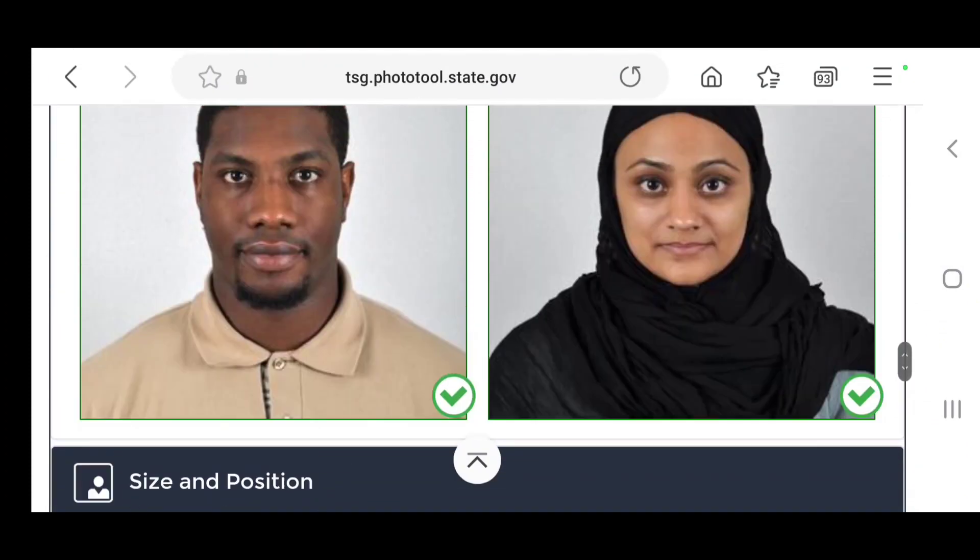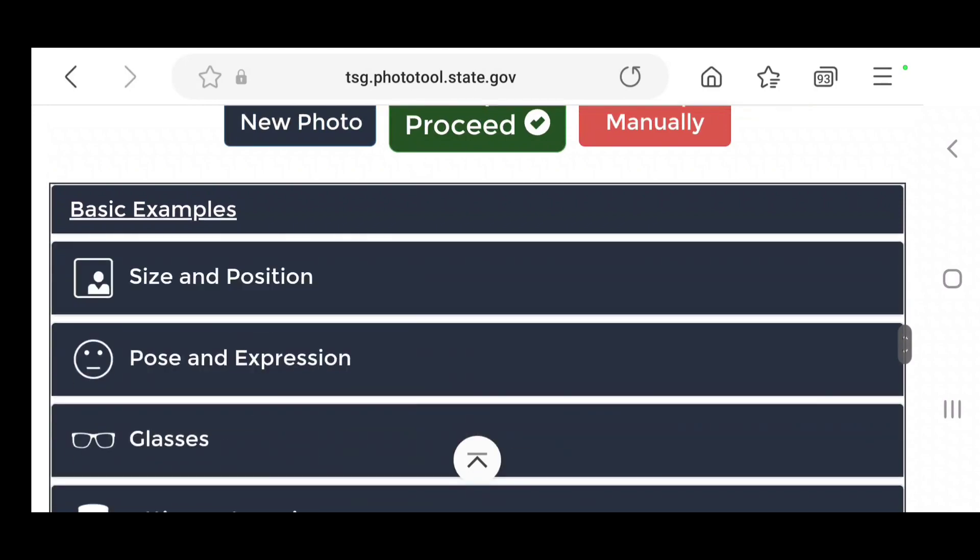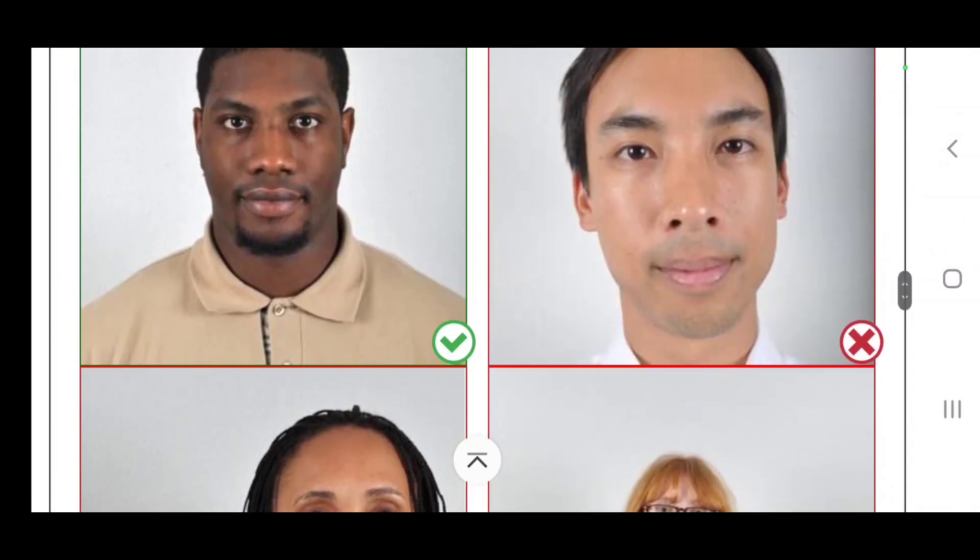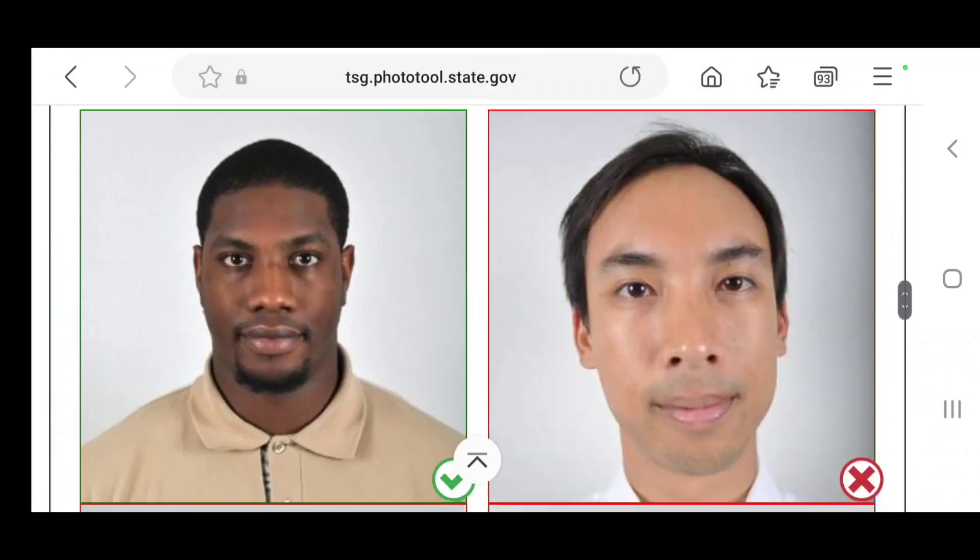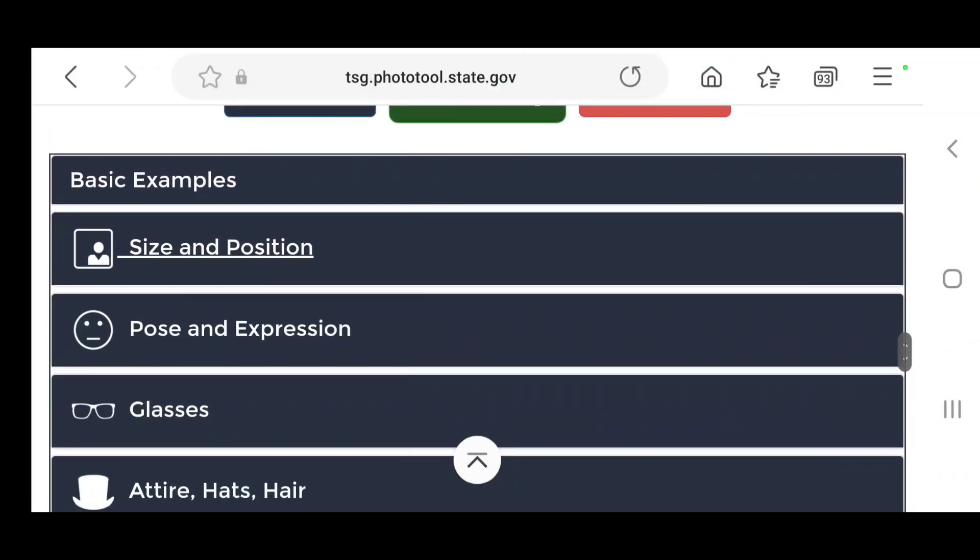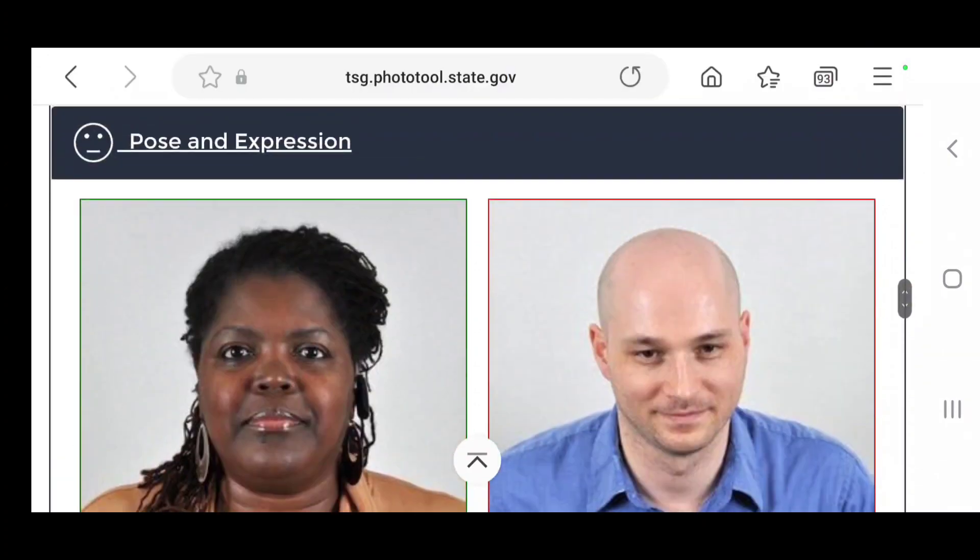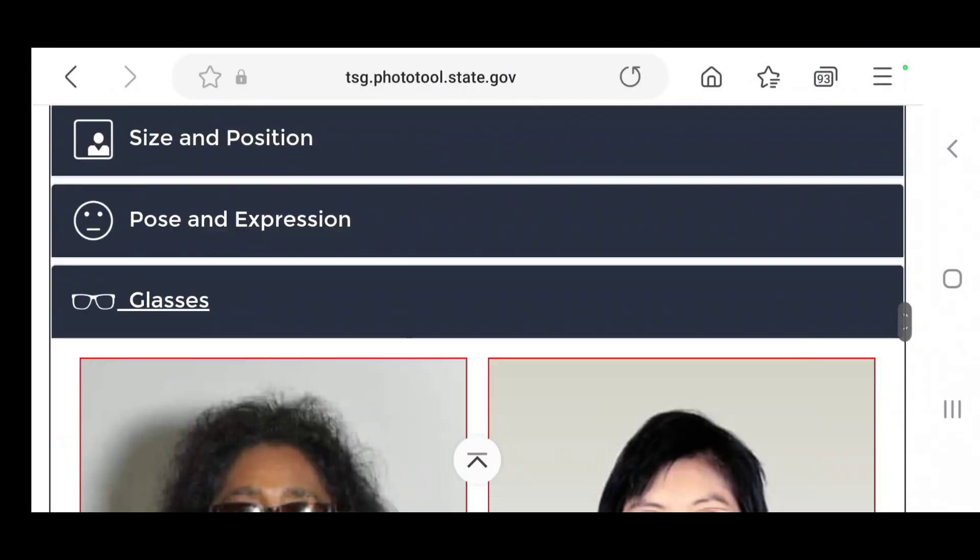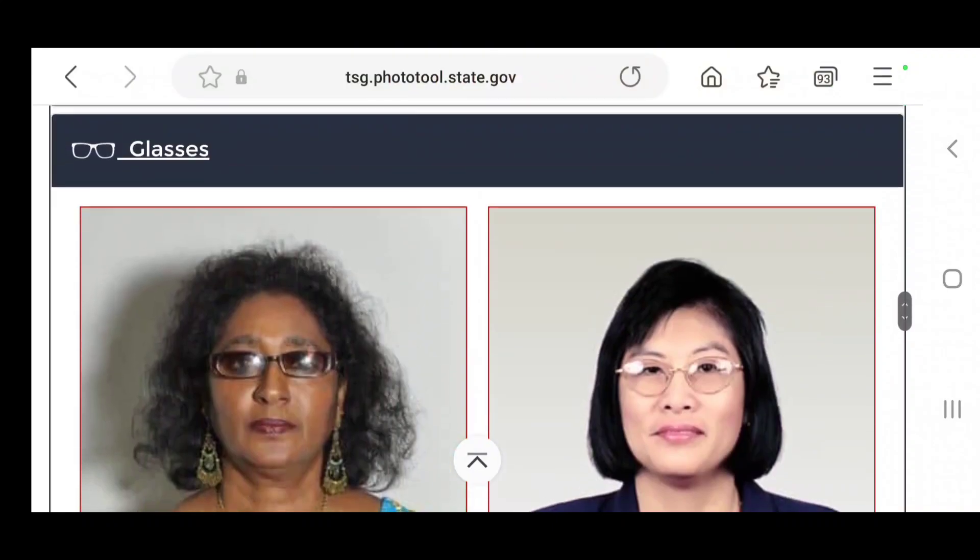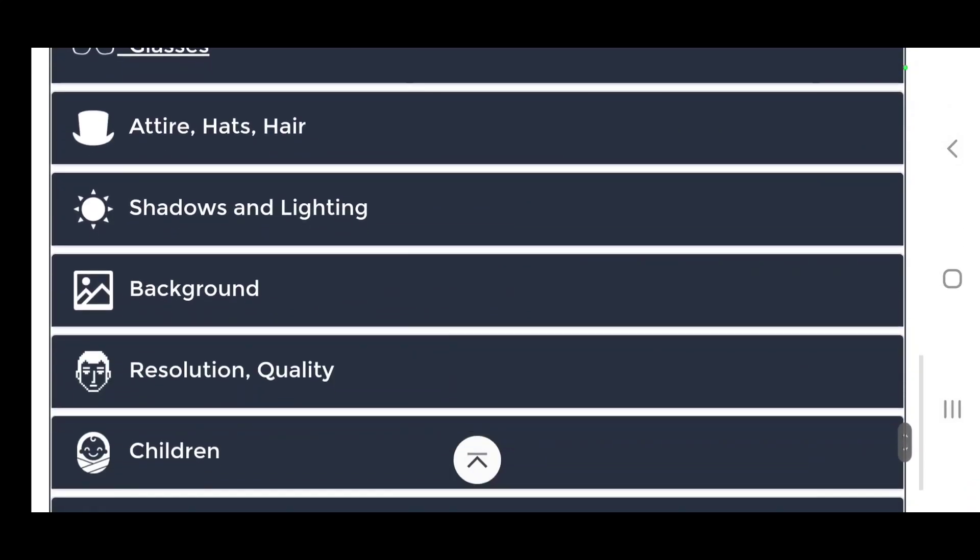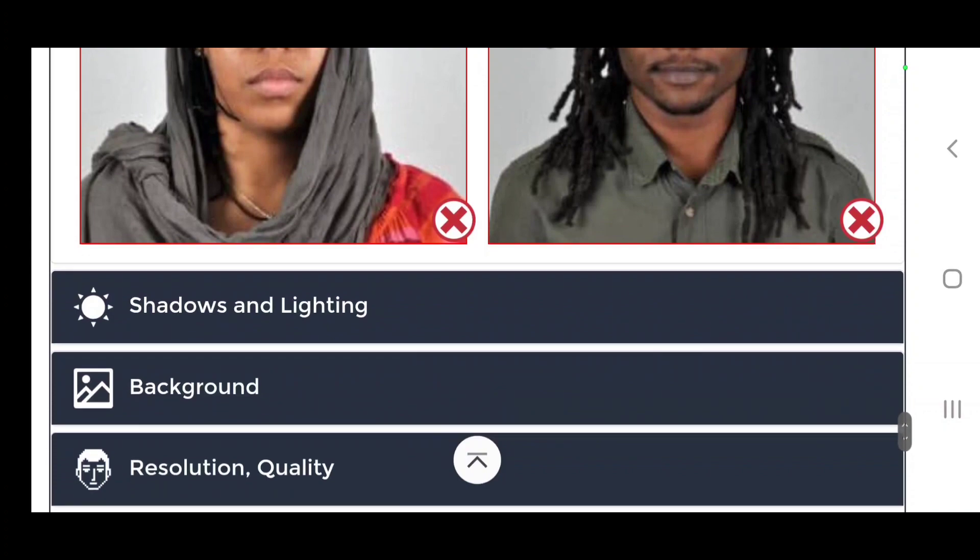This is the example of the photo how it should look like. They show you the size: this is great, this is not good, that's not good. It shows you the pose as well.